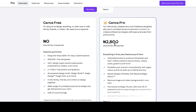If you have a friend outside Nigeria — maybe in the United States or any country that Canva supports — you can ask them to make the payment and then pay them back in Naira. You just need to provide your email so they can help you sign up on the platform using your details, and then you'll have access to Canva Pro.